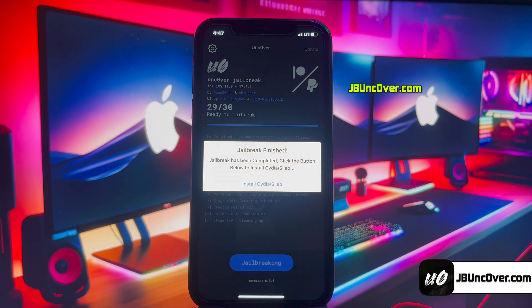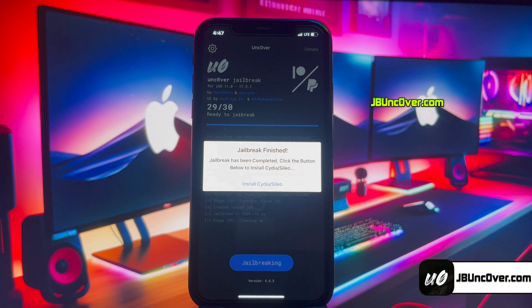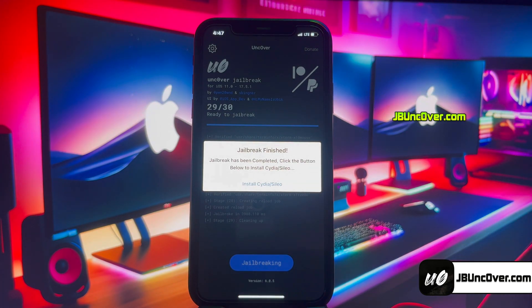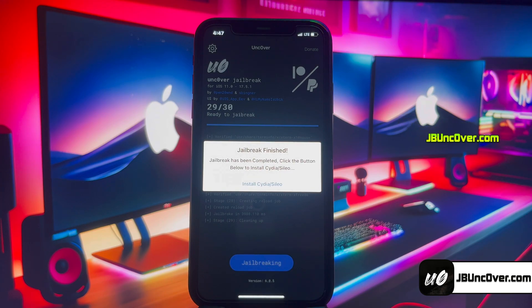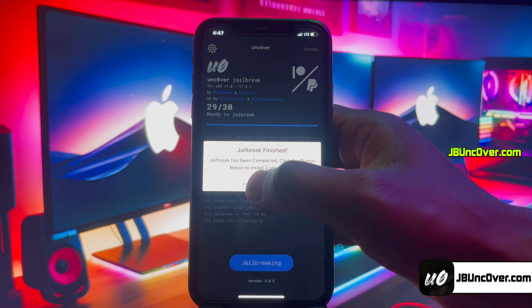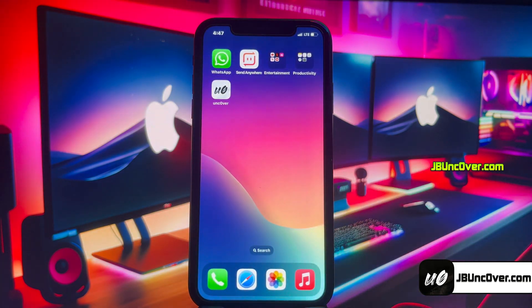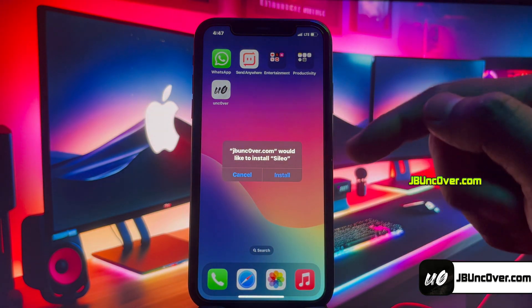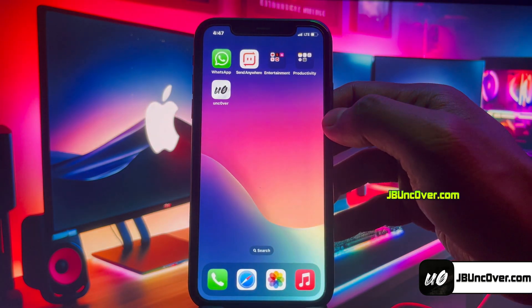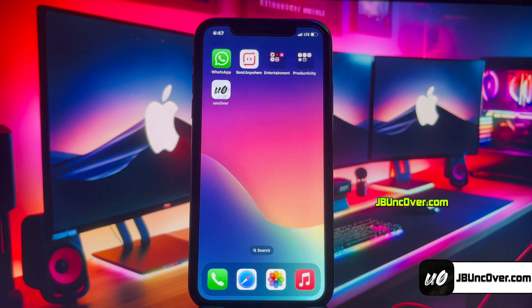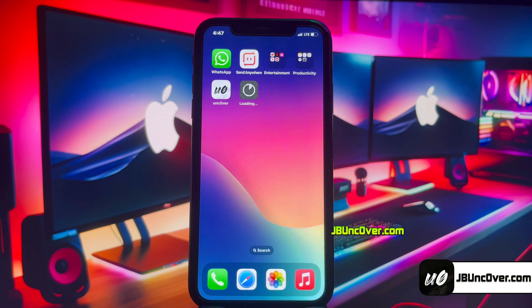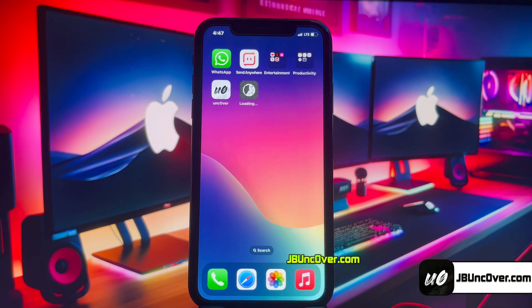It says the jailbreak has been completed. Now all you have to do is click on the Install Cydia or Cilio button. You will get either Cydia or Cilio depending on availability — here it's giving me the option to install Cilio. Don't worry, Cilio has all the tweaks just like Cydia and it also has a more advanced UI.